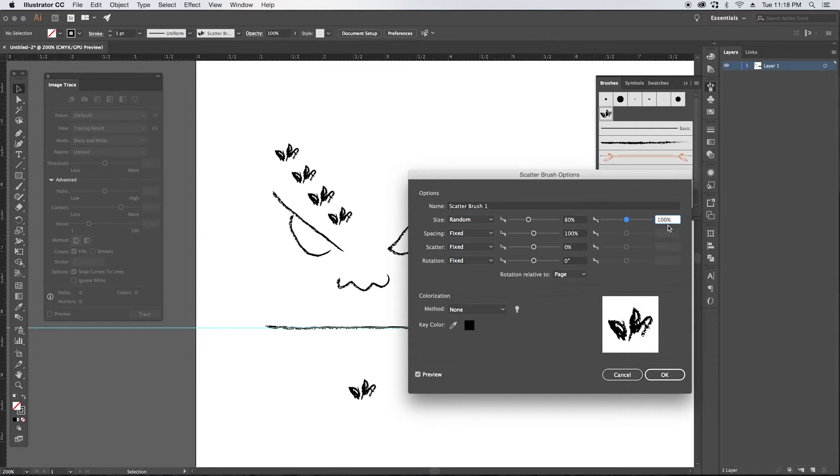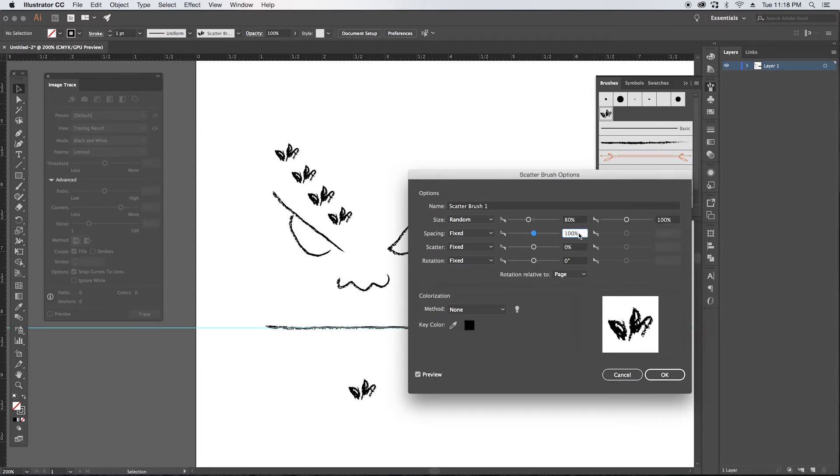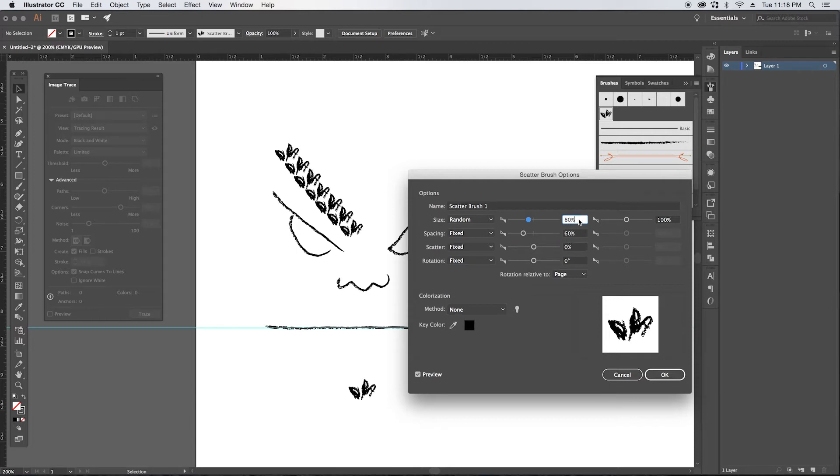The spacing, I am going to go to around 60 so they get a bit closer together. They're way too far apart right now.